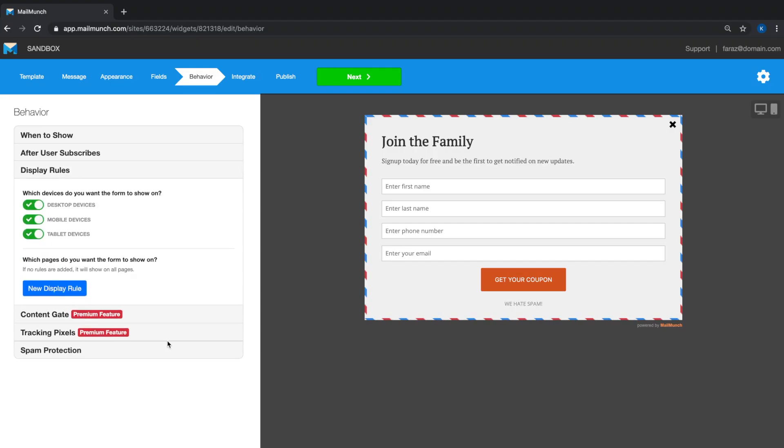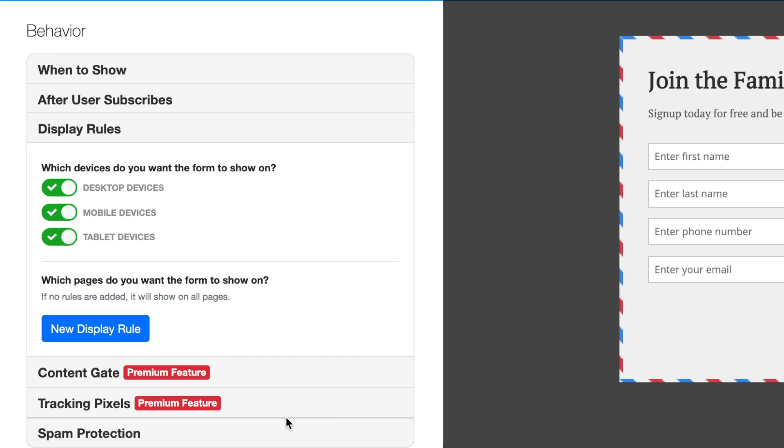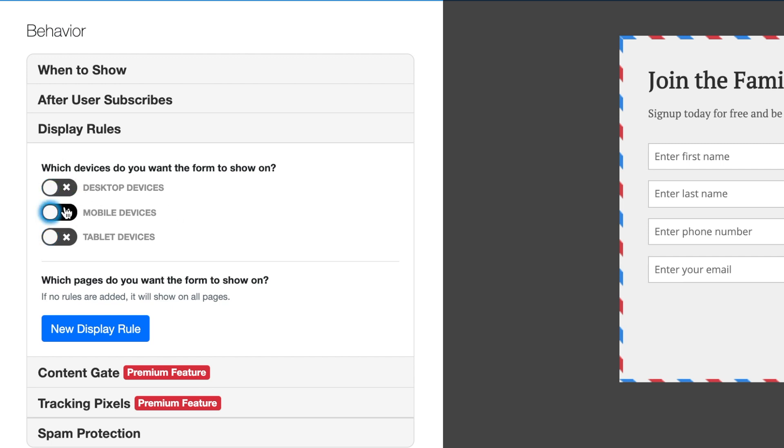The display rule section is a very powerful tool. It allows you to control which devices you want the form to display on. So let's say you have a form which is optimized for desktop and not for mobile or tablet, we'll just turn these options off. Or you can choose this form to appear only on mobile devices if you've got a special offer or information for users who are viewing the site from mobile devices.